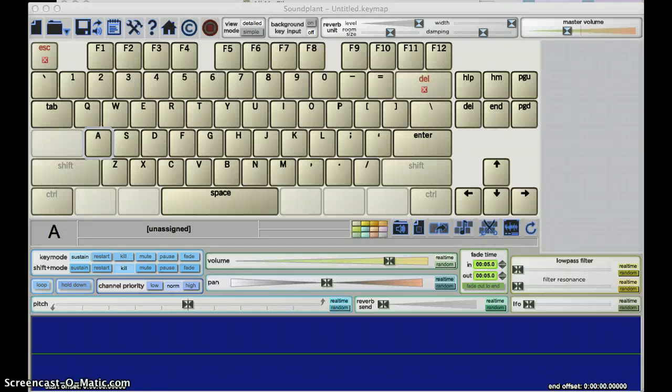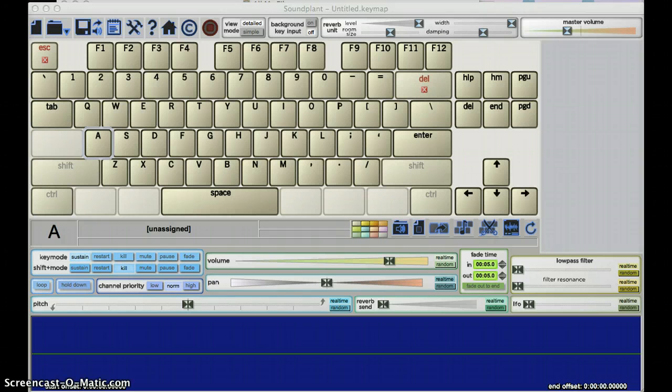Okay, so what we're looking at here is Soundplant for the Mac, and it uses something called key maps to essentially map your keyboard to a particular sound file.